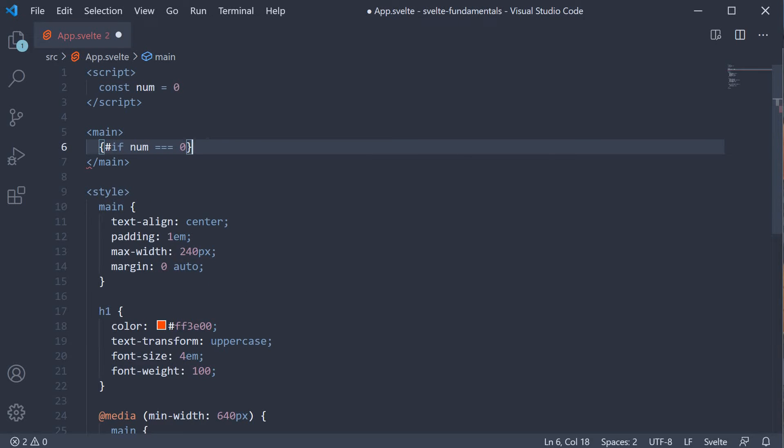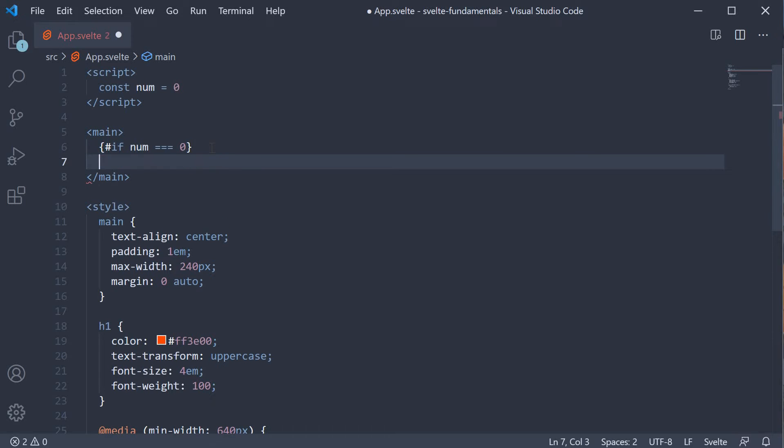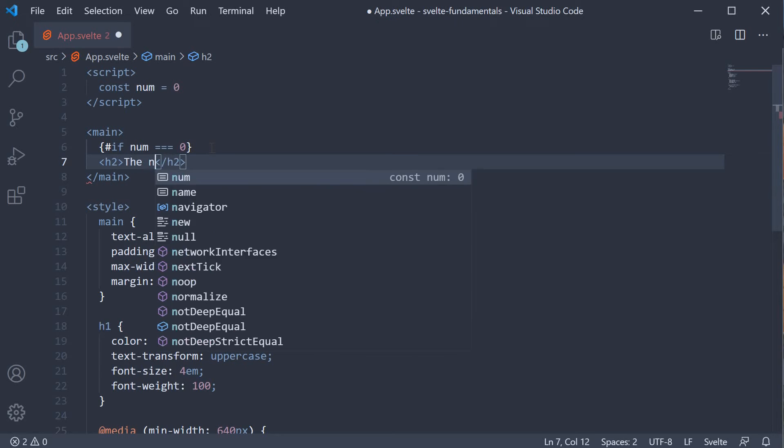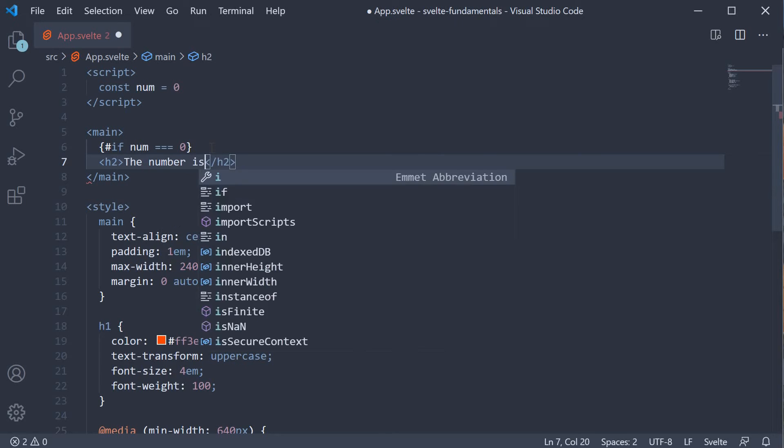If it evaluates to true, we need to output some text. So let's add an h2 tag with the text. The number is 0.